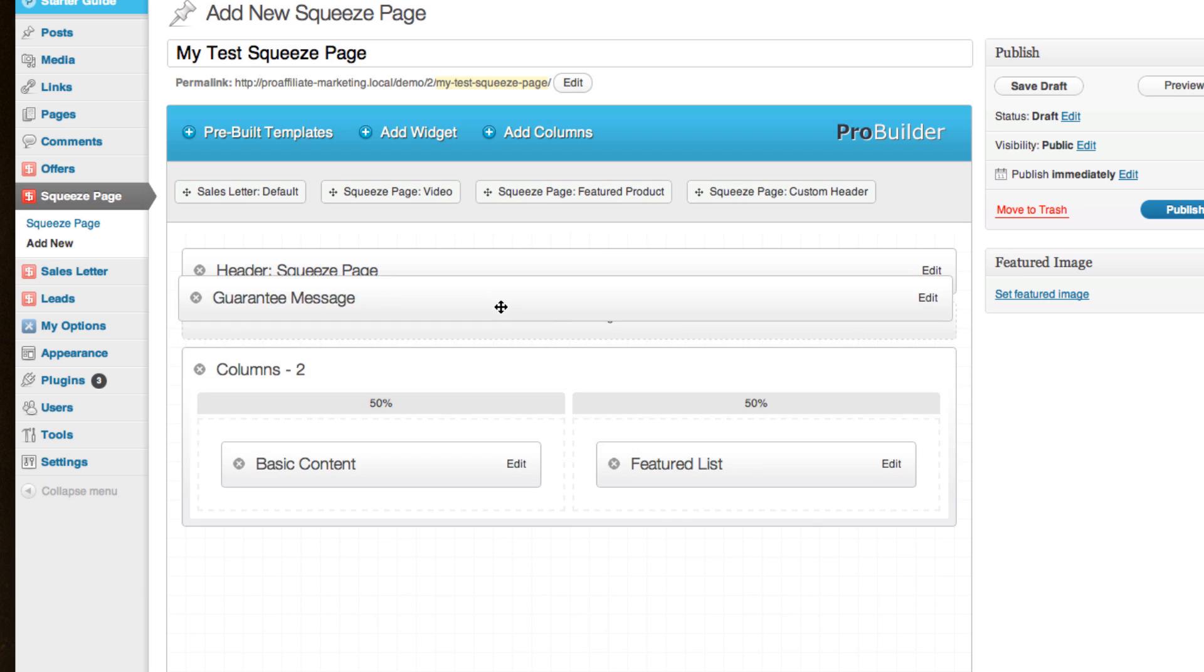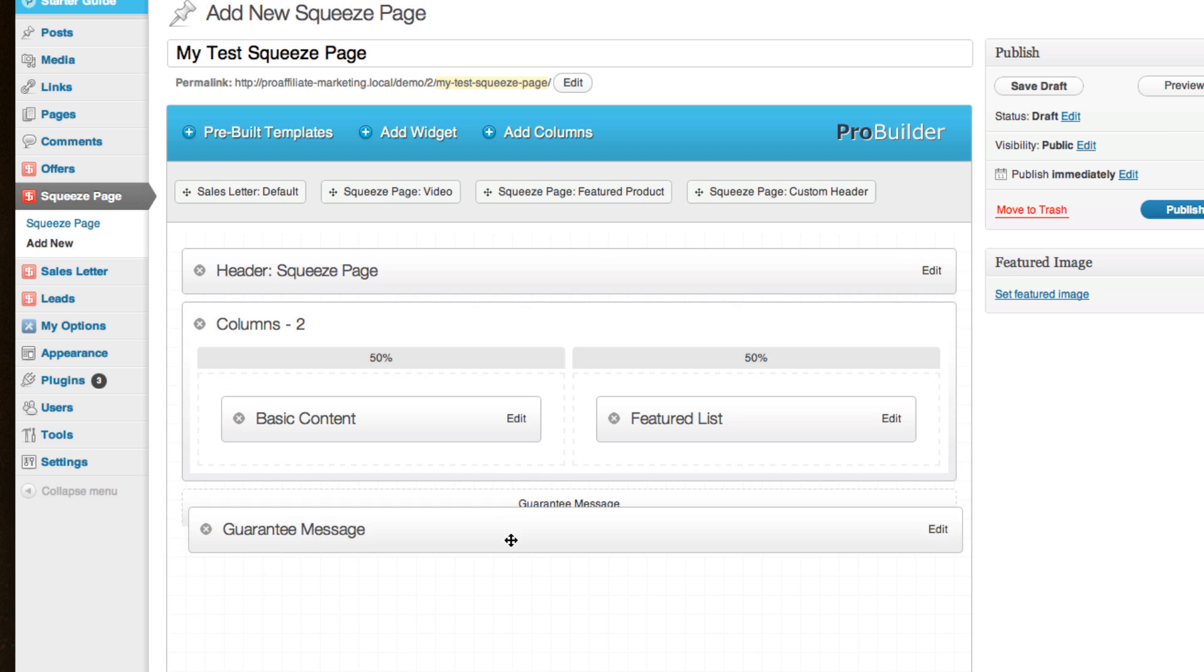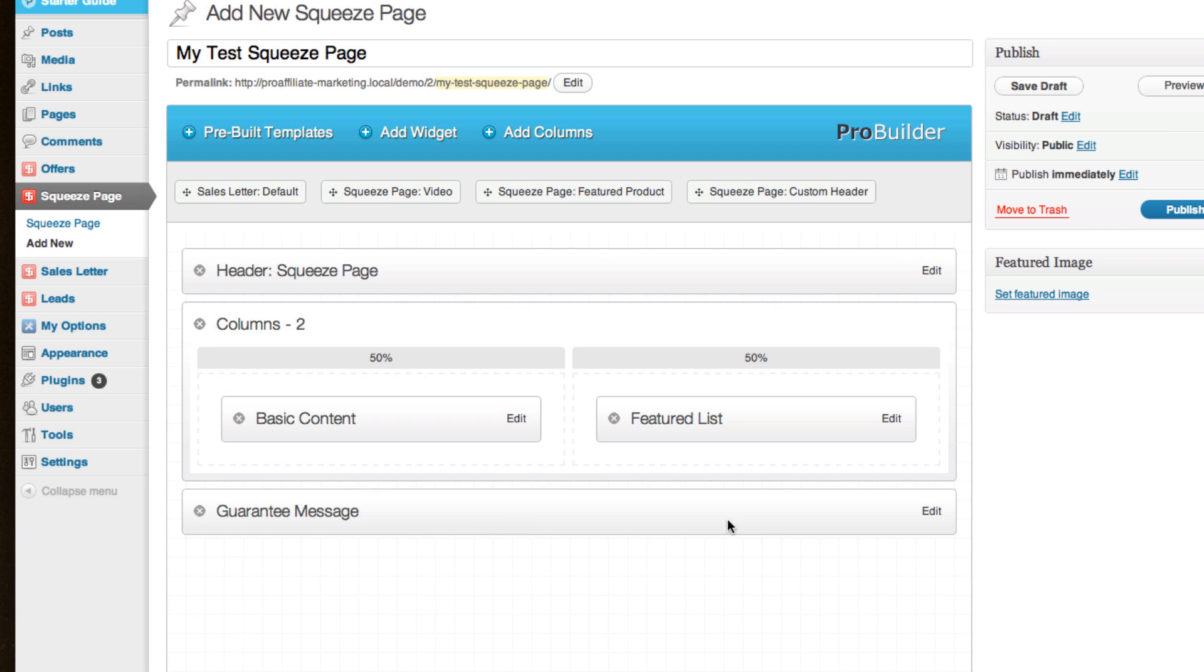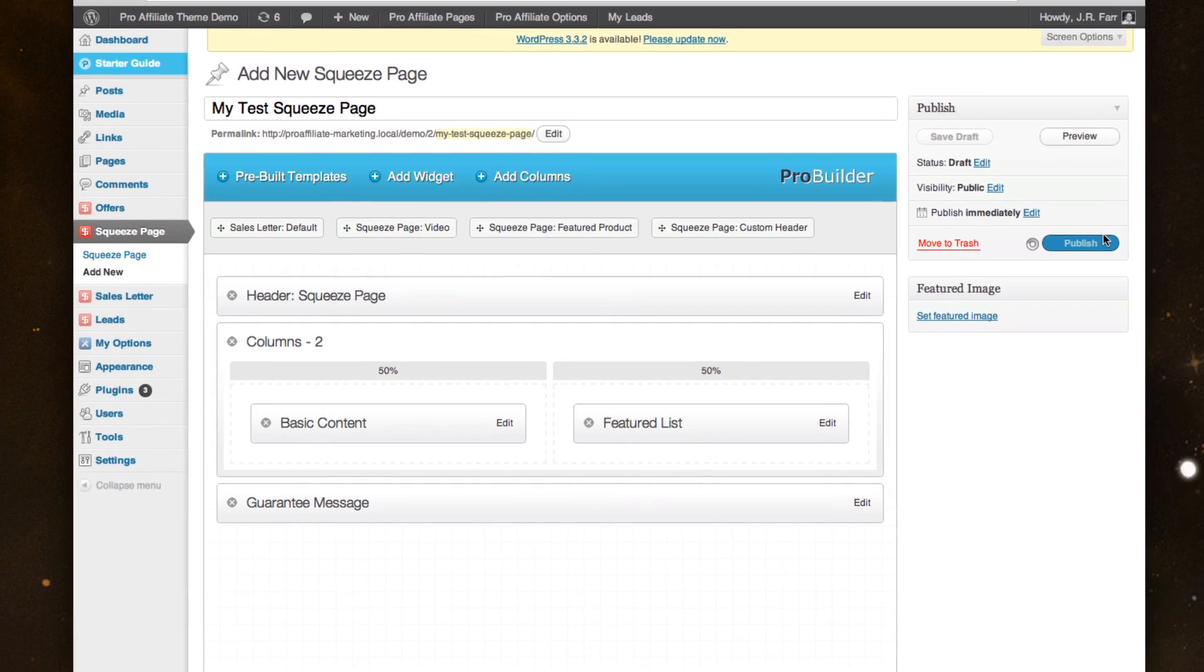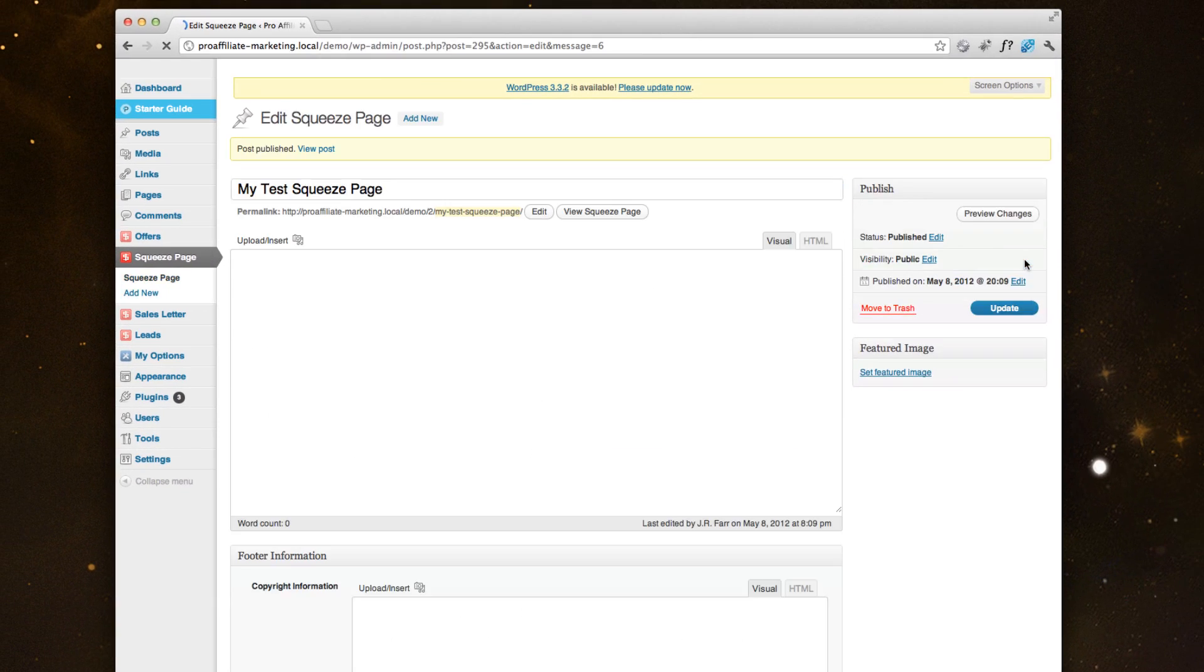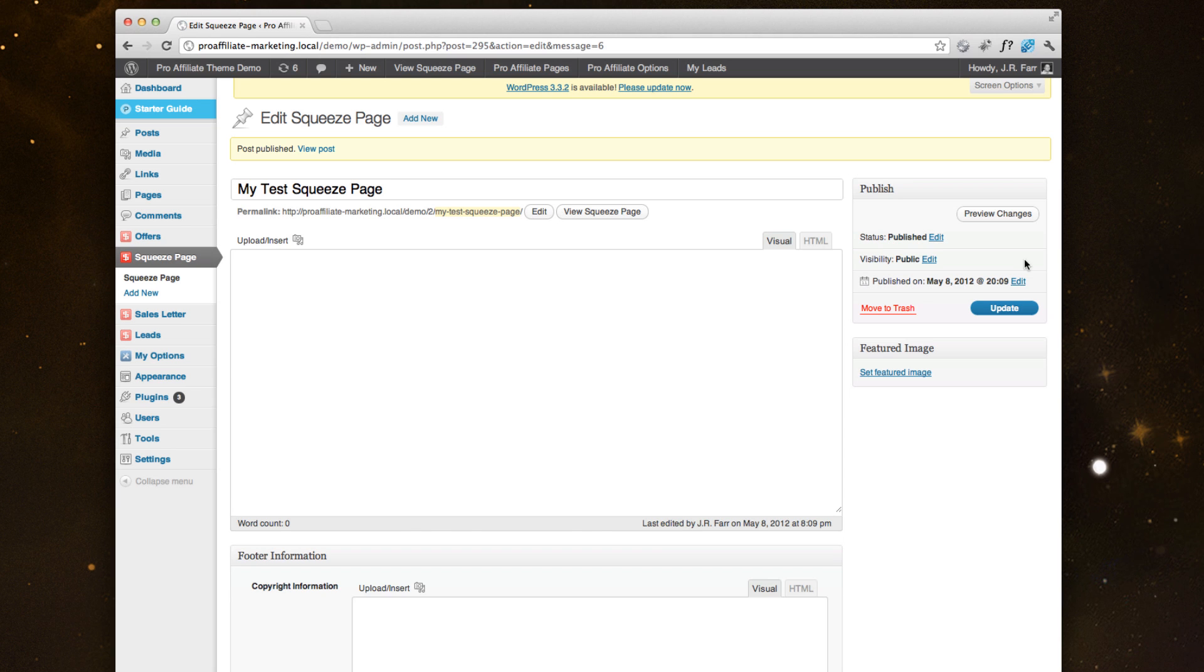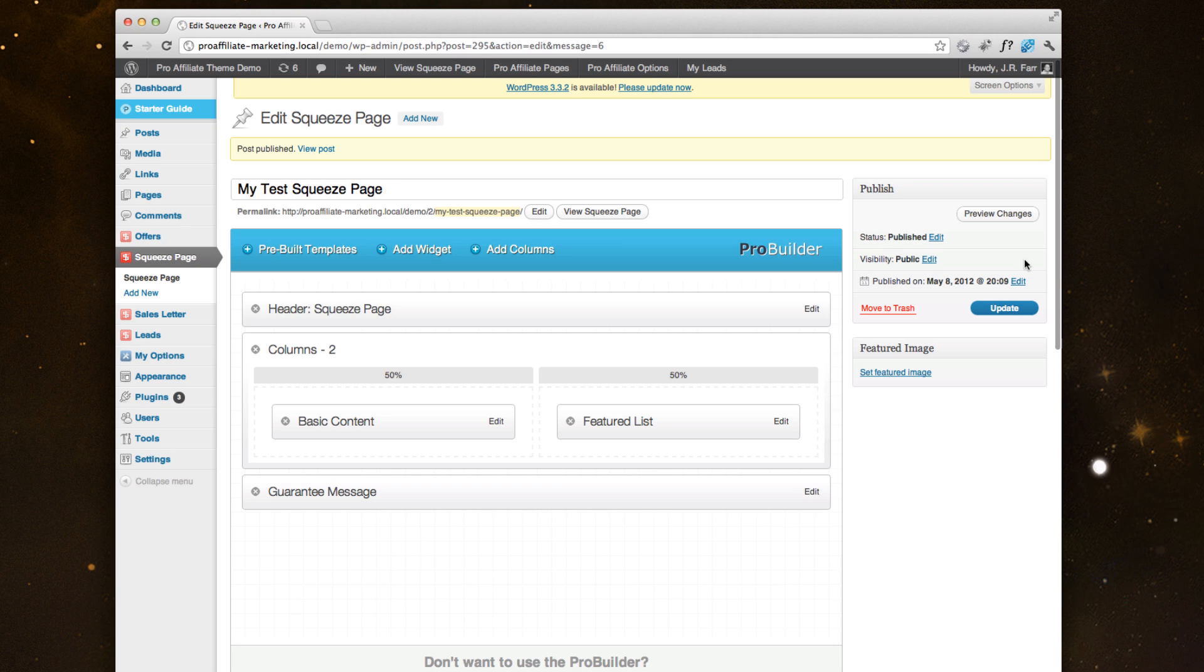You can drag and drop things here once you're inside. But let's publish this because I want you to quickly see within 30 seconds just how quickly we were able to build a full squeeze page for you.